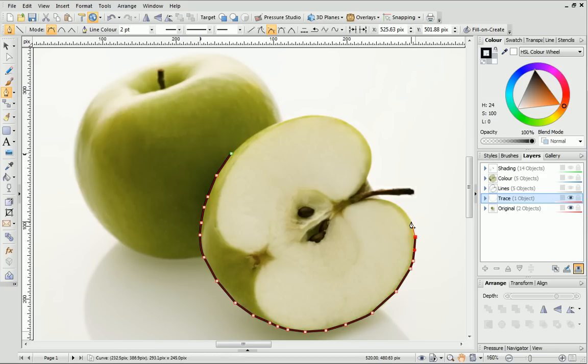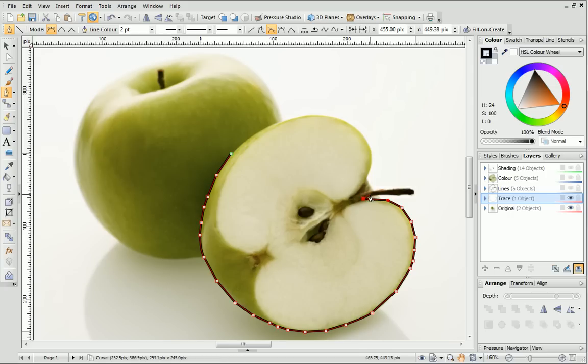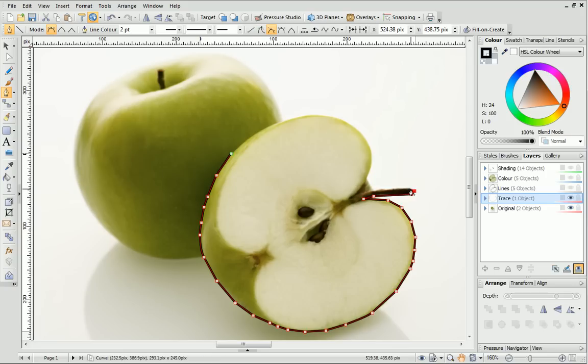Another useful modifier is the Alt key. This is useful if there's straight lines in your drawing, because pressing the Alt key creates a sharp corner. Remember, if you make a mistake or the line doesn't look how you want it to, you can just adjust the nodes later.